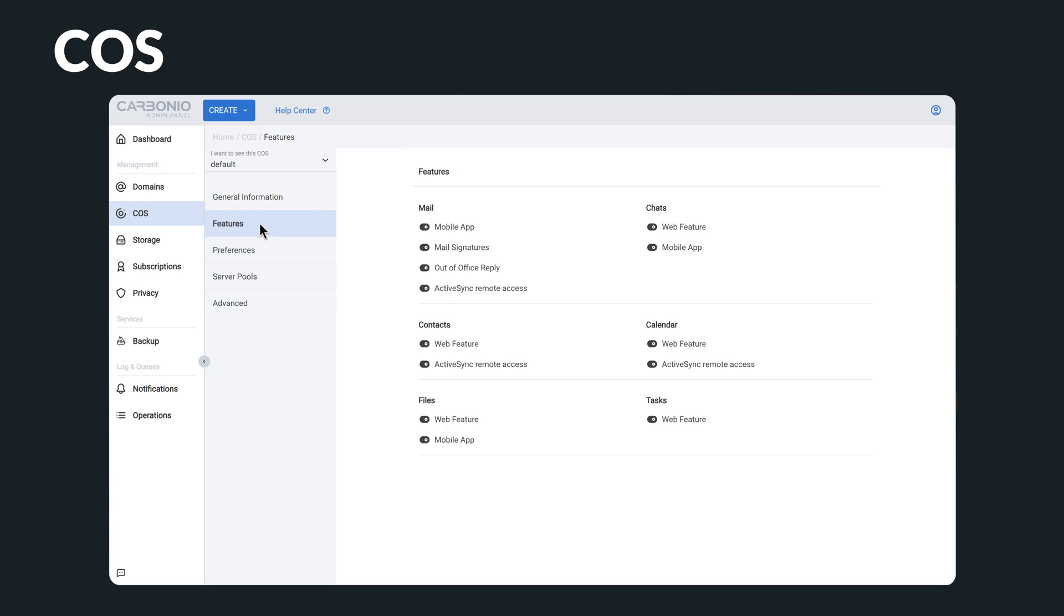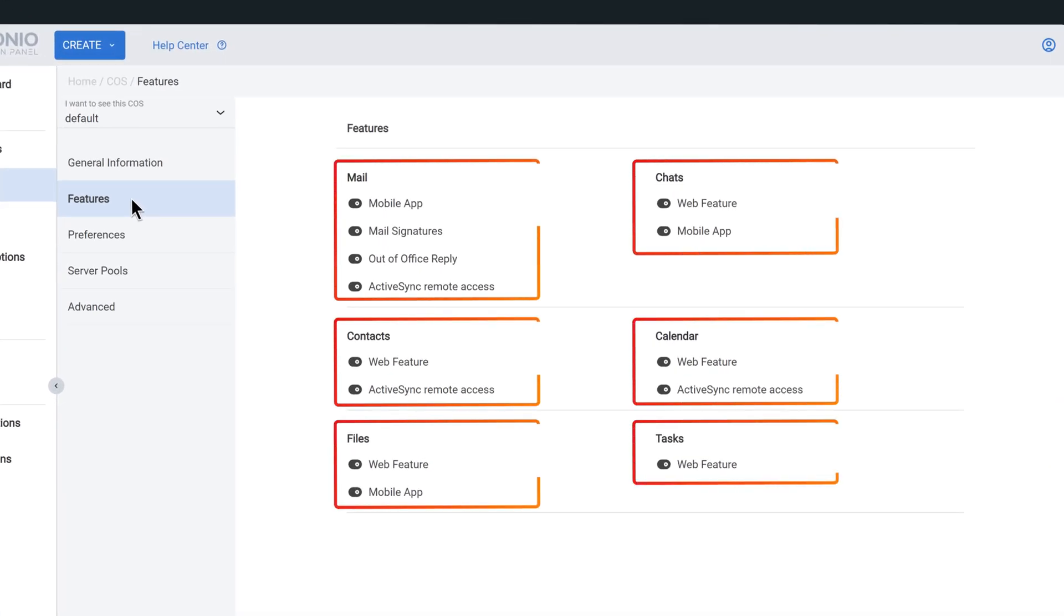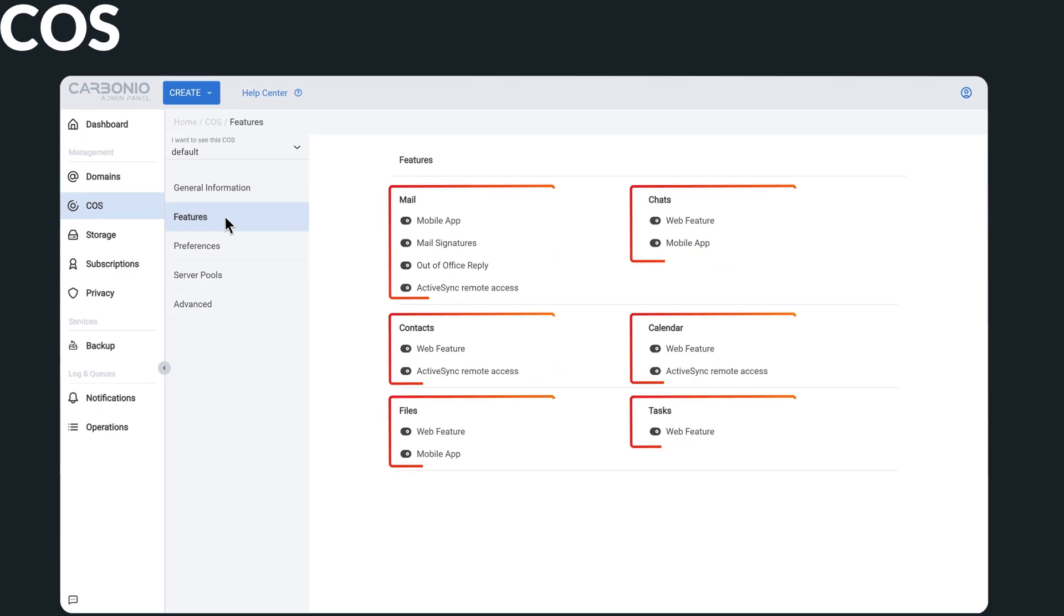These settings include all web and mobile clients' macro features, such as mail, chats, and calendars, which can be disabled or enabled for a specific set of users if required.